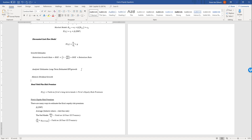Additionally, in bankruptcy bondholders get paid before stockholders, so they face less risk in both cash flow uncertainty and insolvency scenarios. Because equity cash flows are riskier, stockholders require a higher return — otherwise they'd simply buy the firm's less risky bonds. Therefore the required rate of return on equity must be higher than that on the firm's debt.